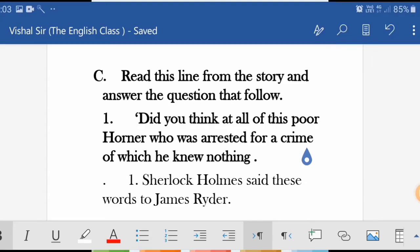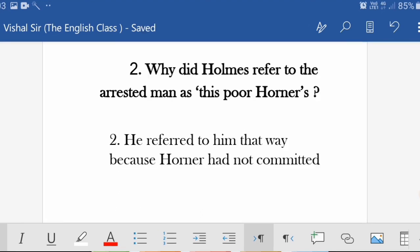Now comes Section C — read this line from the story and answer the questions that follow. Some lines from the story have been given; read them and answer. First question: 'Did you think at all of this poor owner who was arrested for a crime of which he knew nothing?' These words were said by Sherlock Holmes to James Ryder.